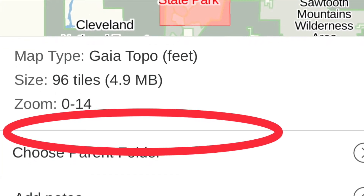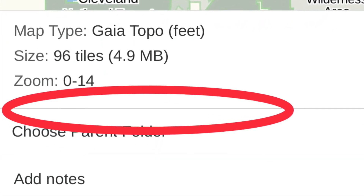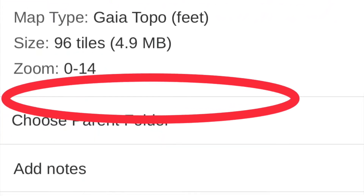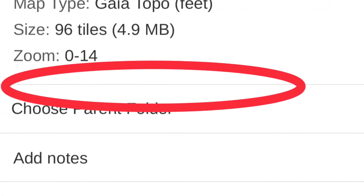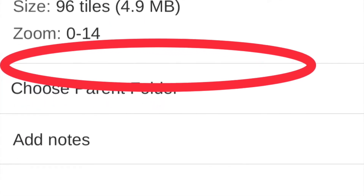Your map is now completely downloaded to your phone, so the image will be clear even when there's no cell coverage.